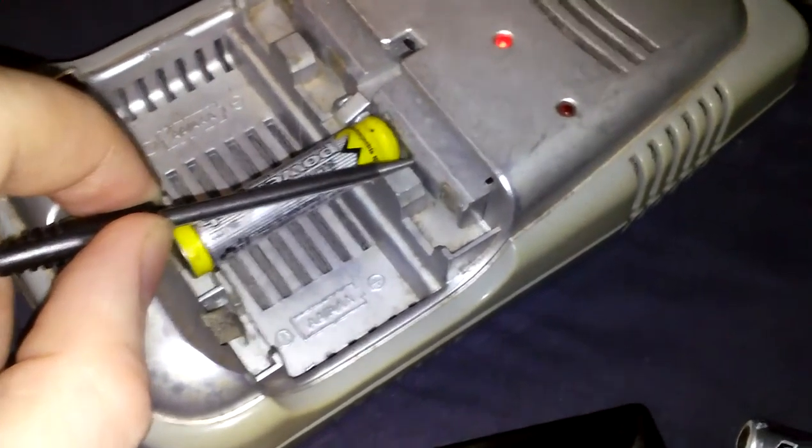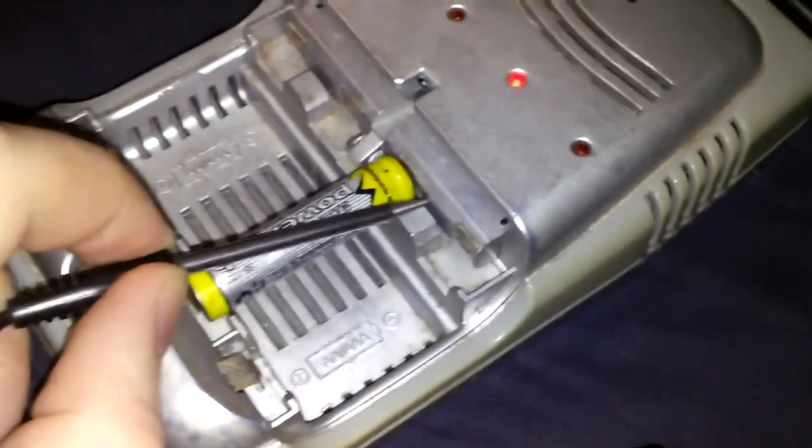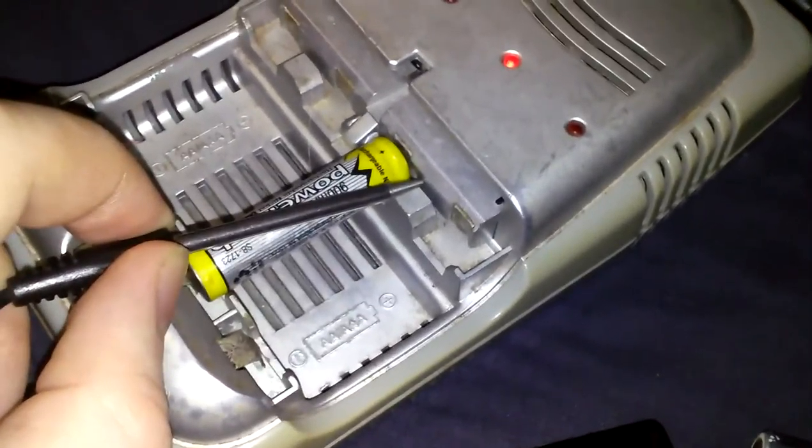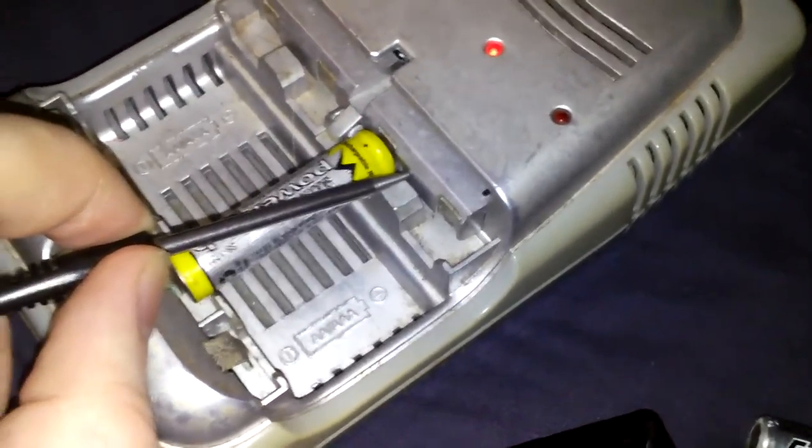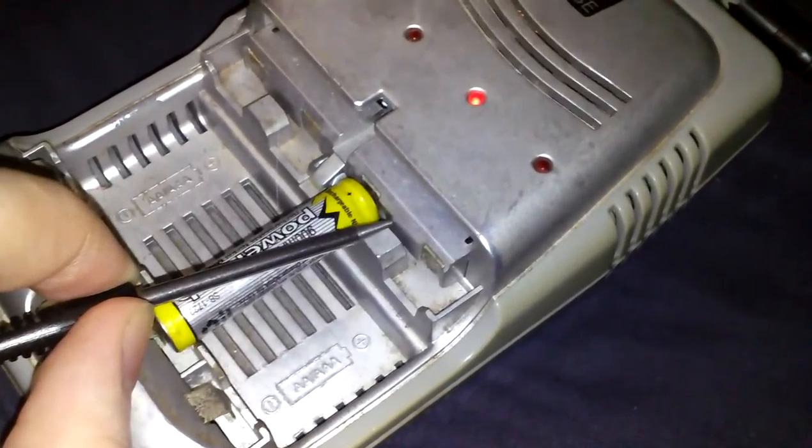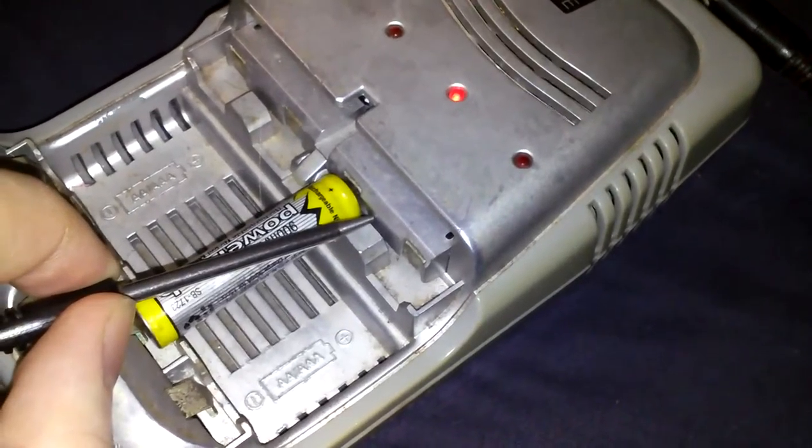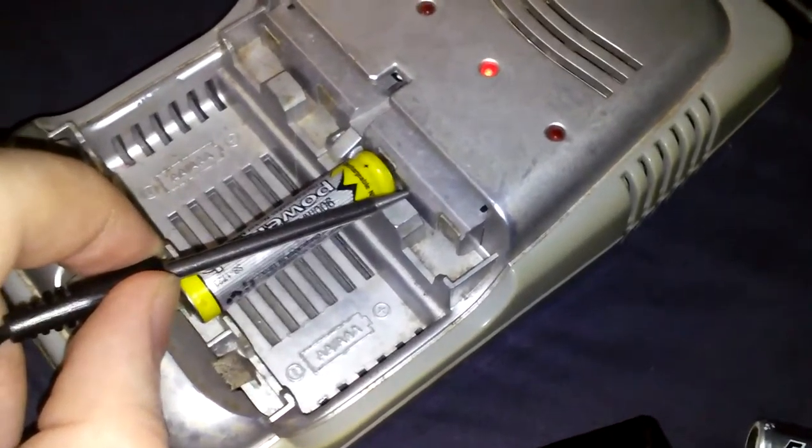This thing was completely dead, it had like zero volts left in it. So I just managed to get it to charge.